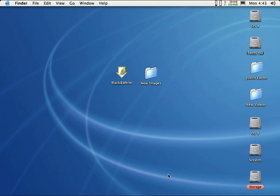Let me tell you what a droplet is first. A droplet is a small application that applies an action to one or more images that you drag onto the droplet icon. This can be in Photoshop or Image Ready. You can make a droplet in both programs and save it on your desktop or anywhere on your hard drive.